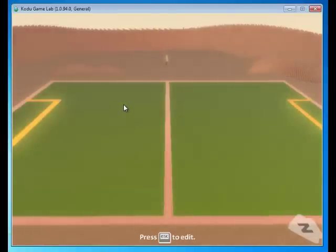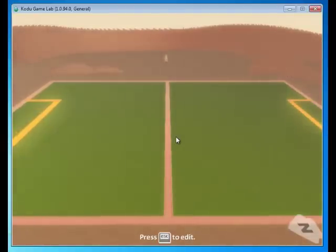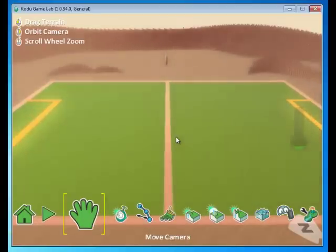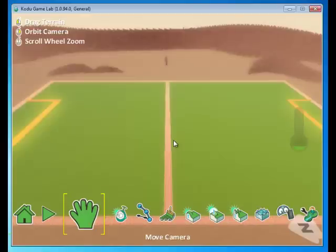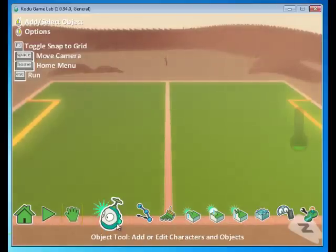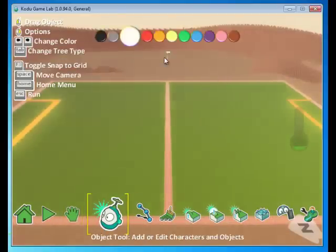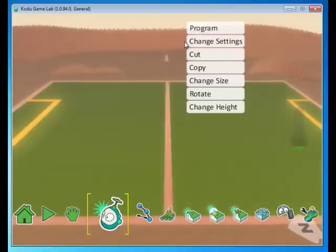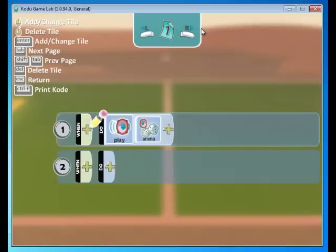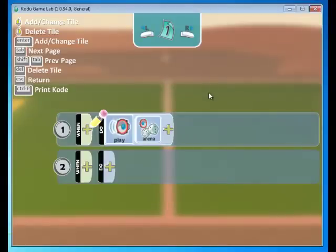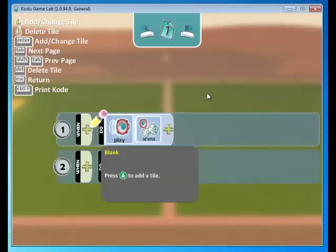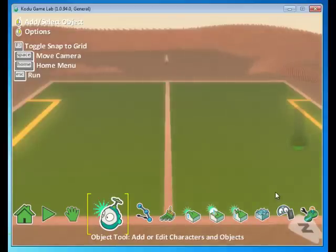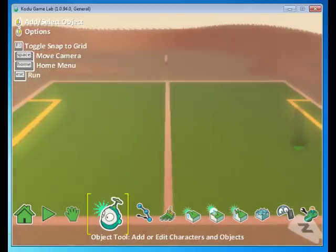And here we go. A big empty stadium. We get some cheering in the background when the game starts. This cheering is controlled by the tree in the background. Let's take a look at the code. Click the object tool. Find the tree. Go to program. And here we see play arena. So that's the arena sound that we heard before. We can add code here or we can create some objects, program them to accept user input, and then display the score as output.